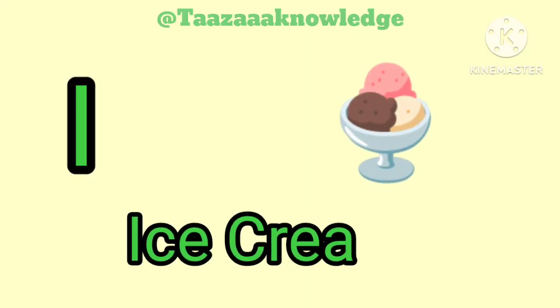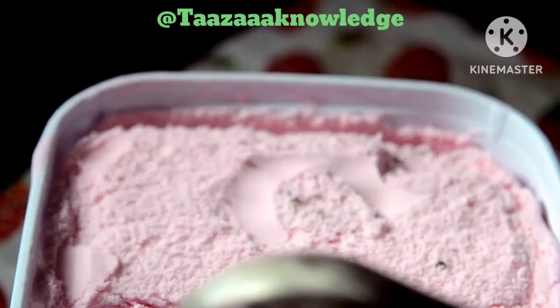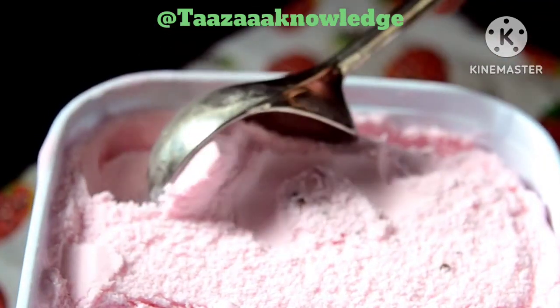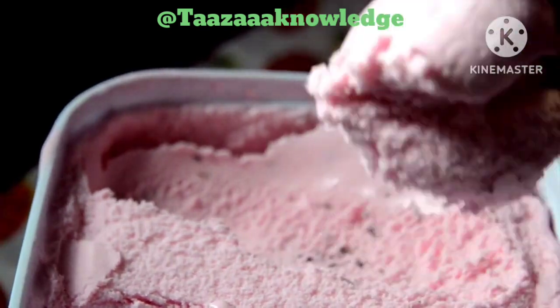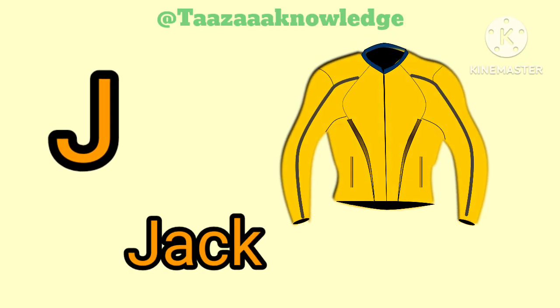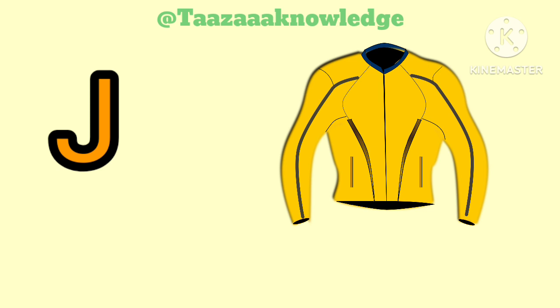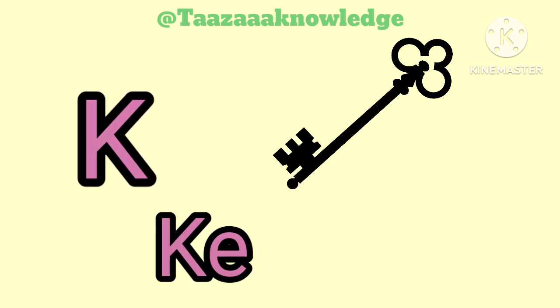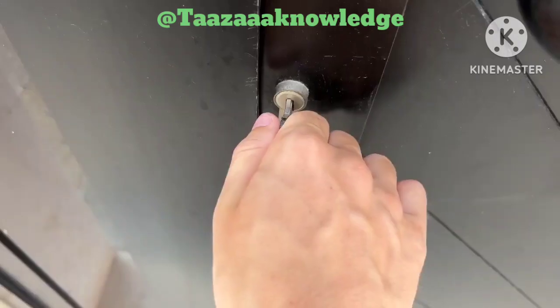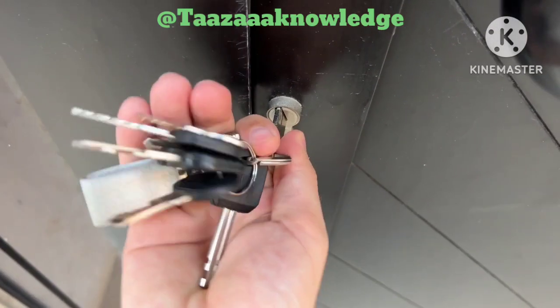I for Ice Cream. I, I, Ice Cream. J. J for Jacket. K. K for Key. Key.